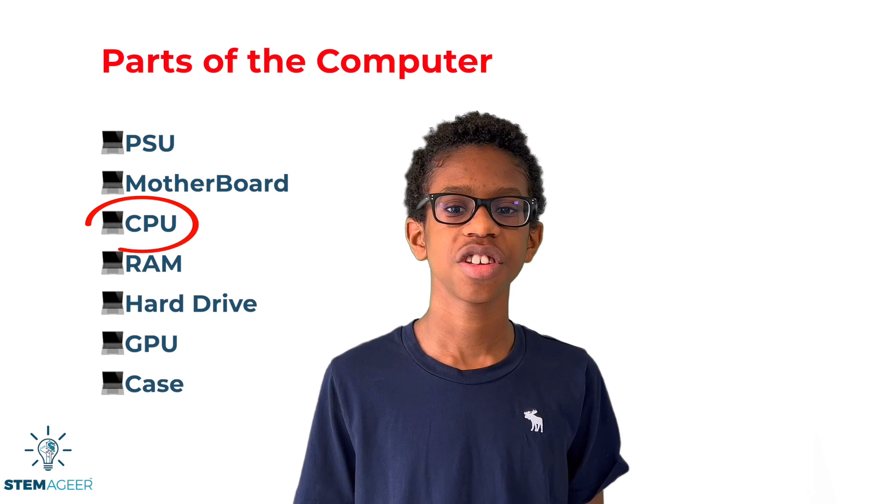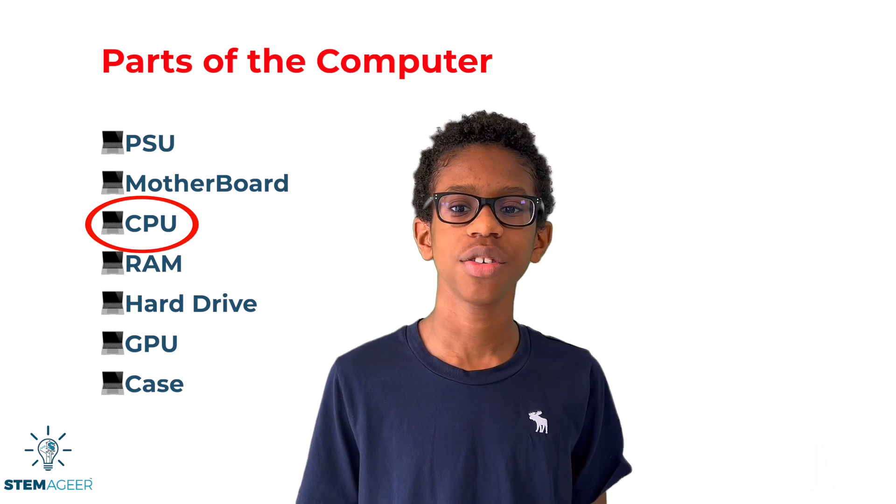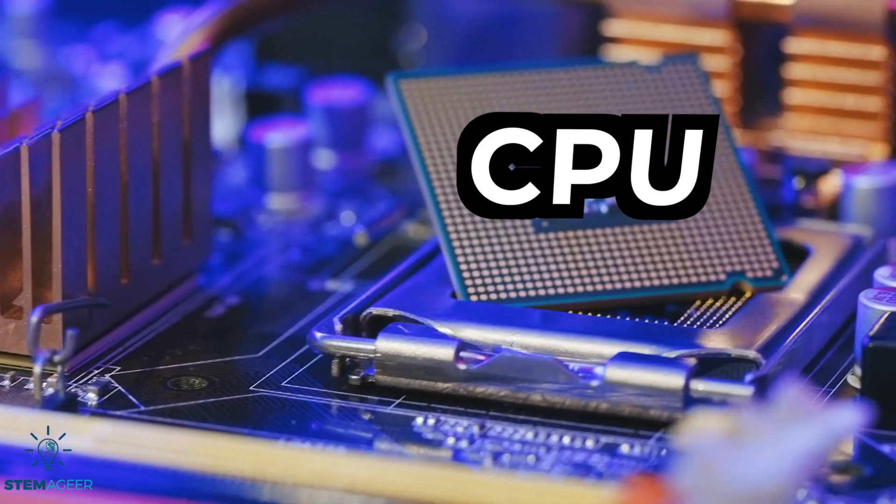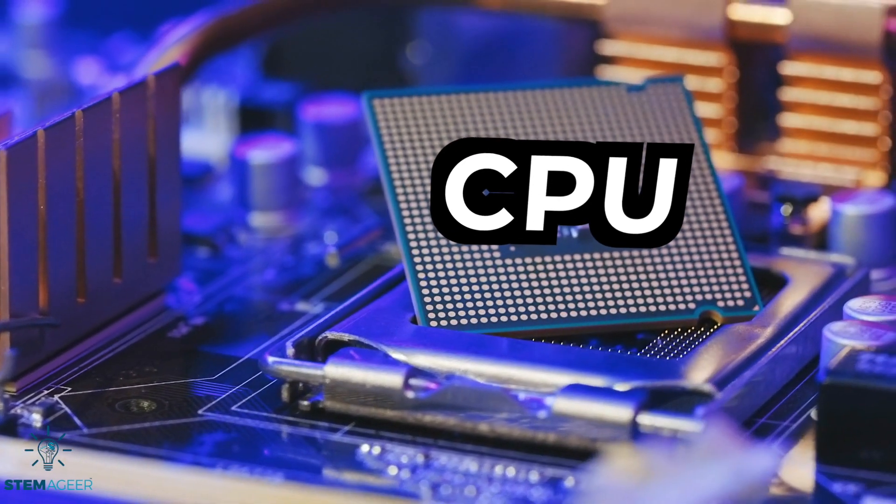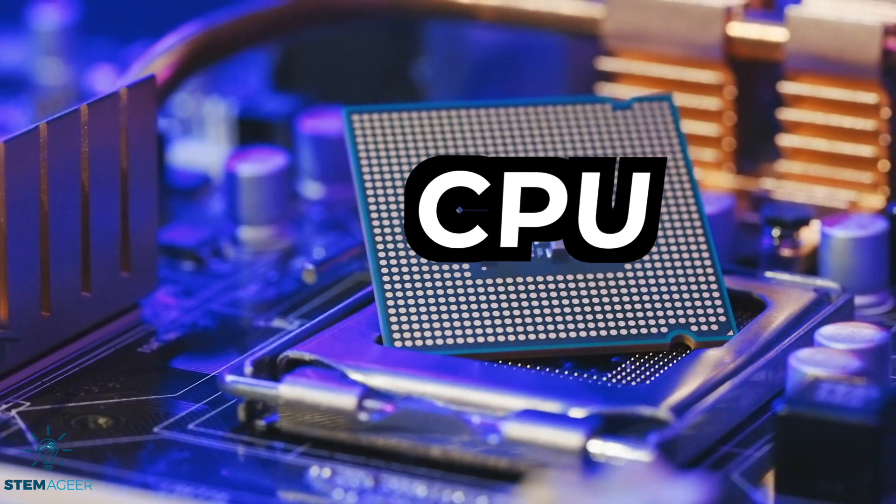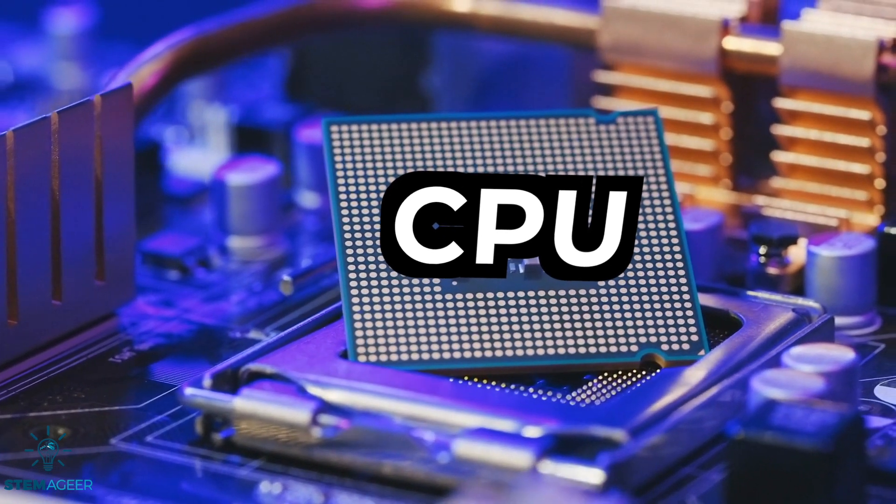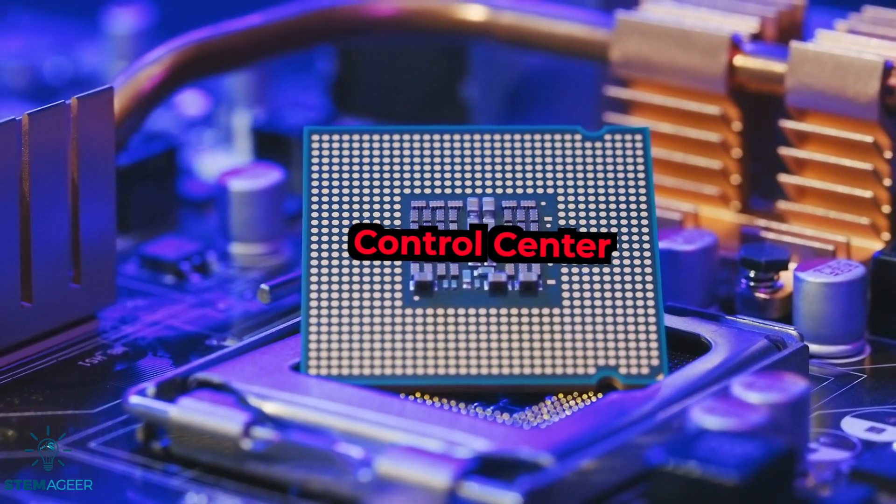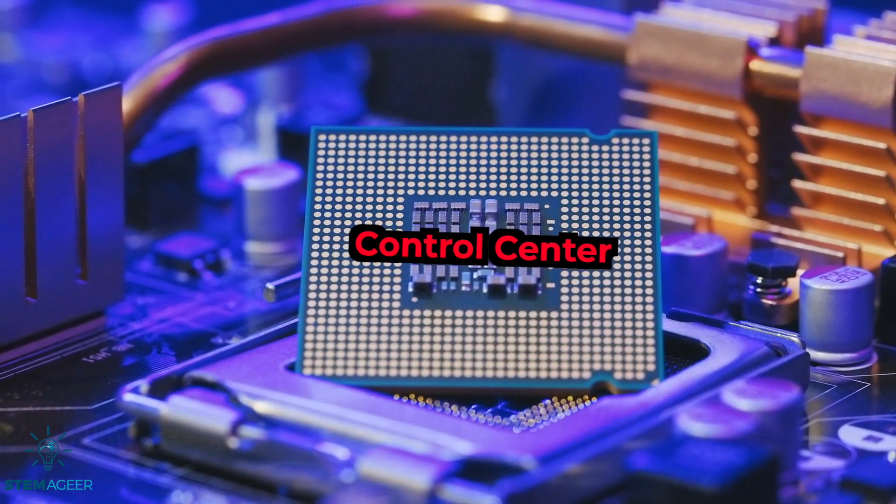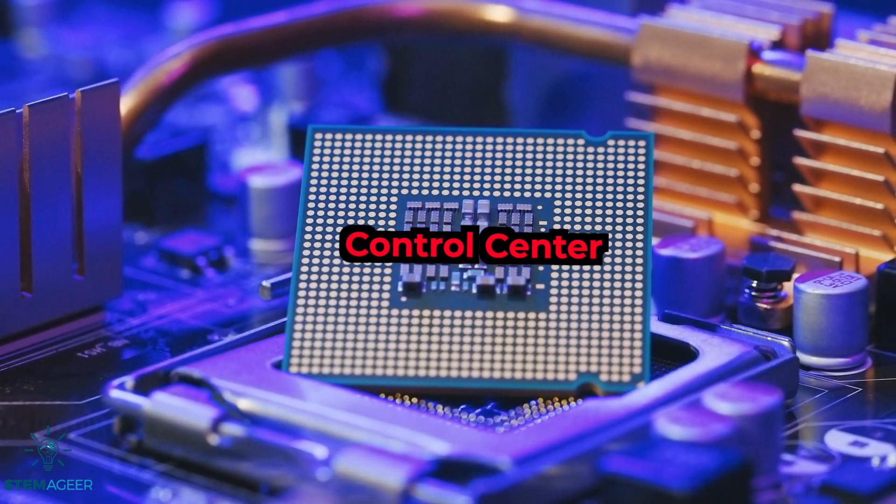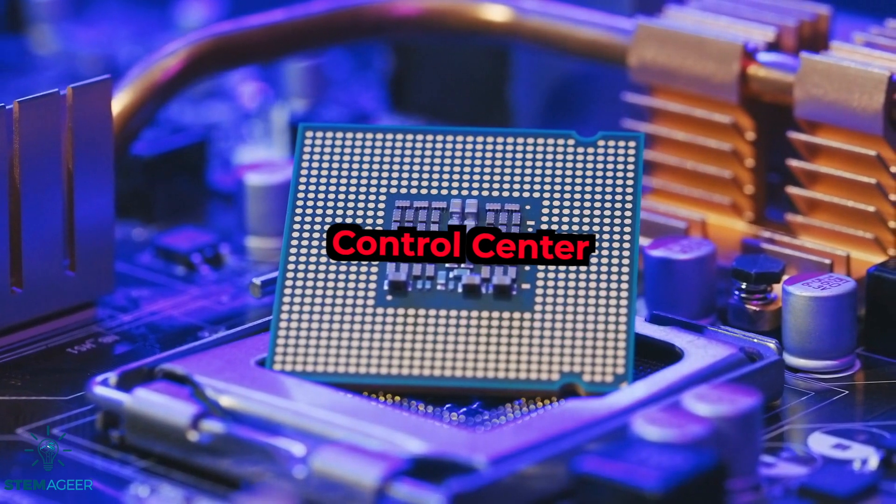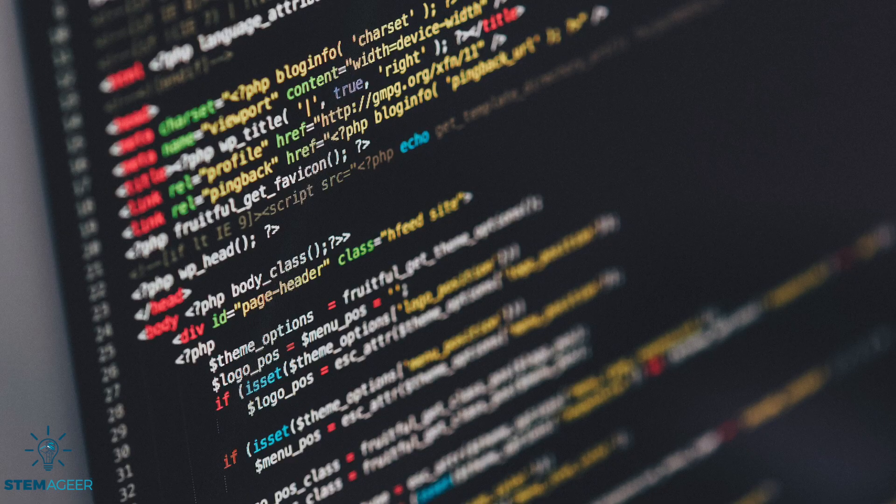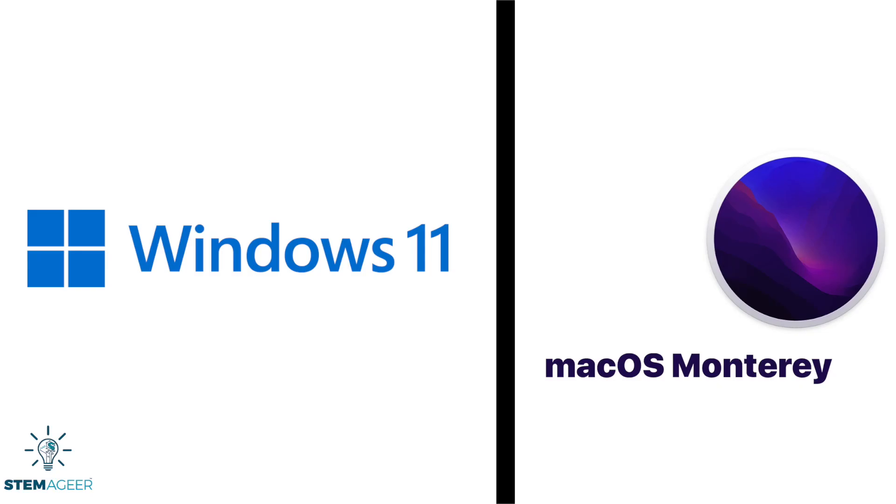The central processing unit is also known as the CPU. Why is the CPU important? It is basically the brain of the computer or the control center. The CPU processes all tasks or instructions from the computer components, computer programs, and even operating systems.